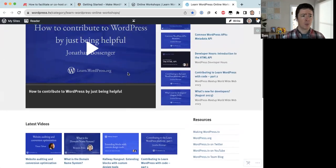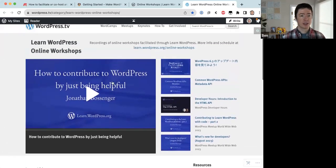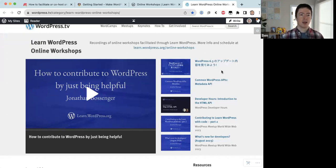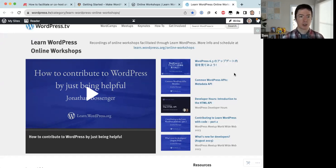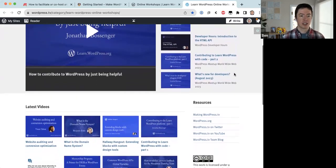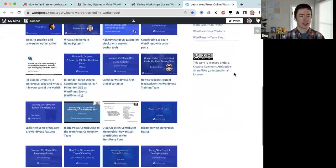Online workshops don't have to be in English — you can host in your own locale. So far we've had Japanese, Greek, and Bengali online workshops, and we're looking for contributors willing to host more workshops in their own languages. If you're interested, reach out to the training team and we'll help you get started.